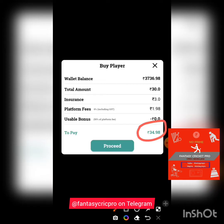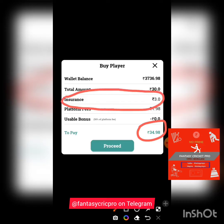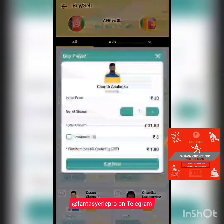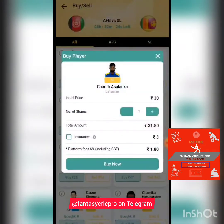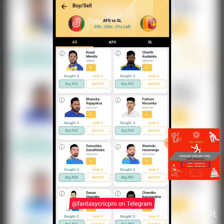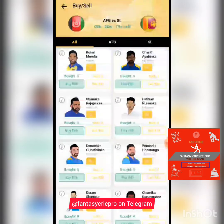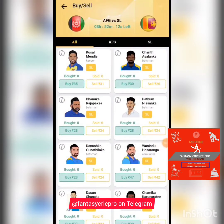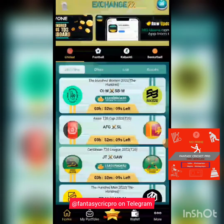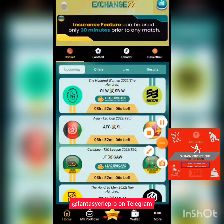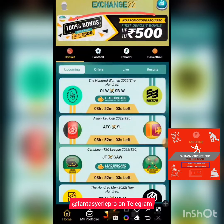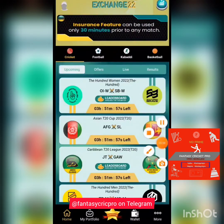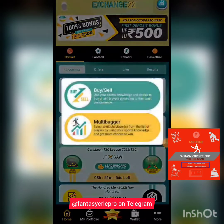If Asalanka crosses 70 points — say he gets 100 points in the game — you will get 65 rupees profit per share if you have insured that player. Without insurance you would not get that profit. Insurance is a feature I use sparingly as it makes things slightly riskier and more expensive. I only use it when I'm very confident. Keep in mind the insurance feature can only be used up to 30 minutes before the game deadline.